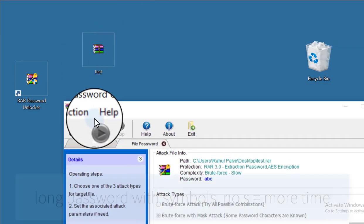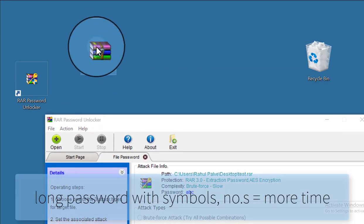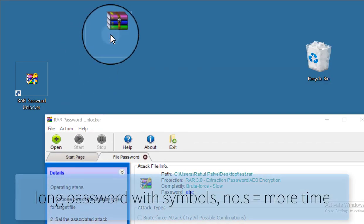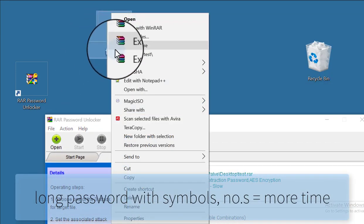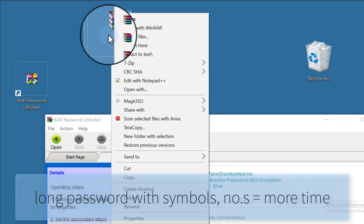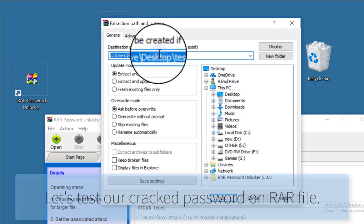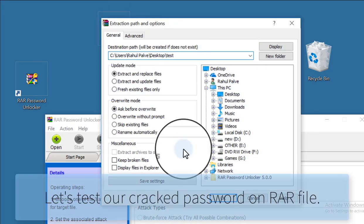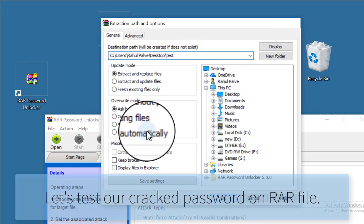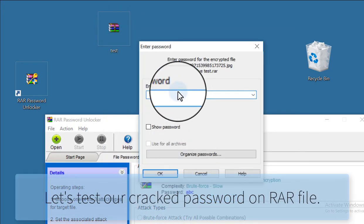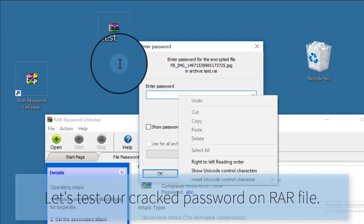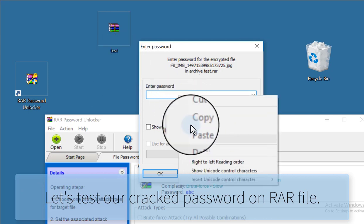But if you are using a long password, it will take more time than that.